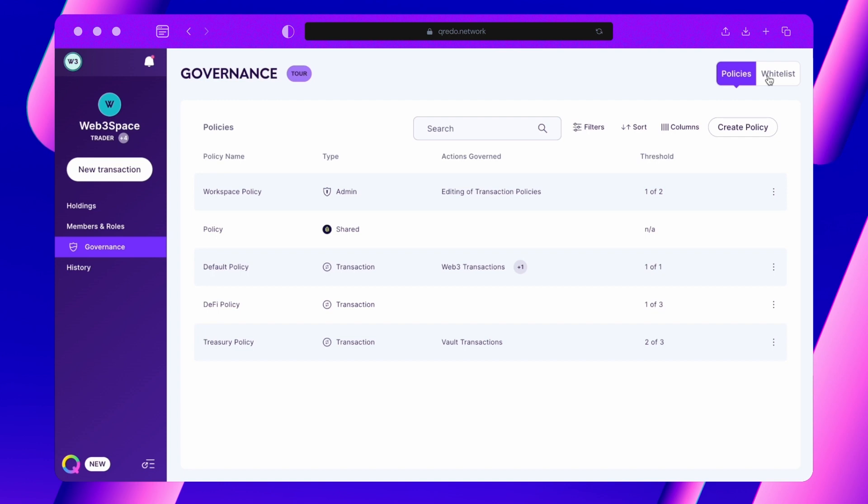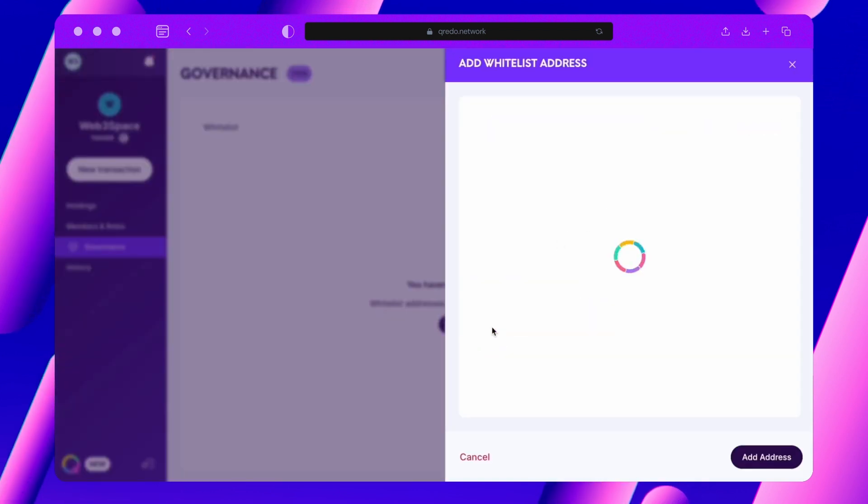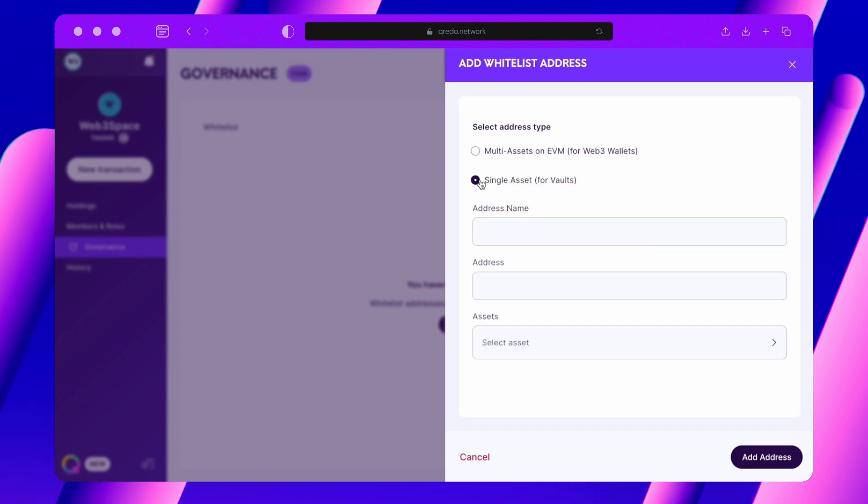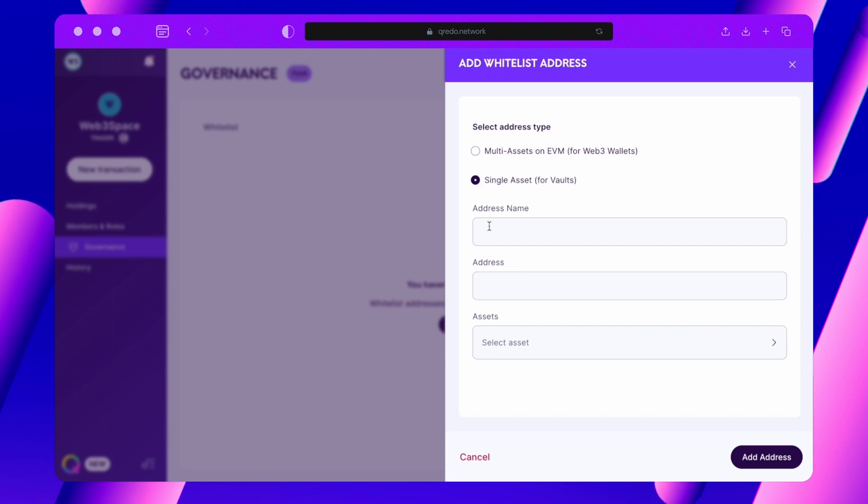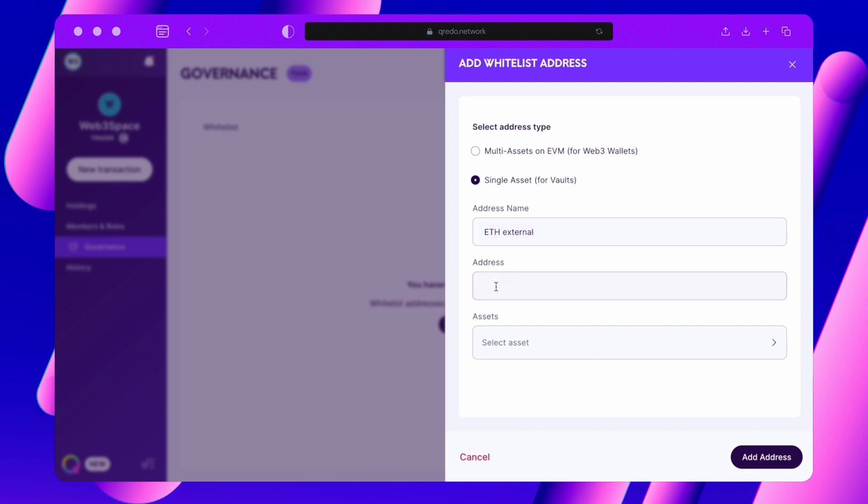To add a whitelisted address, navigate to the Whitelist section. If you intend to add a whitelisted address for your Web3 wallets, ensure that this feature is enabled under your workspace settings beforehand. Enter a name for this whitelisted address, add the address itself and then select the asset type.